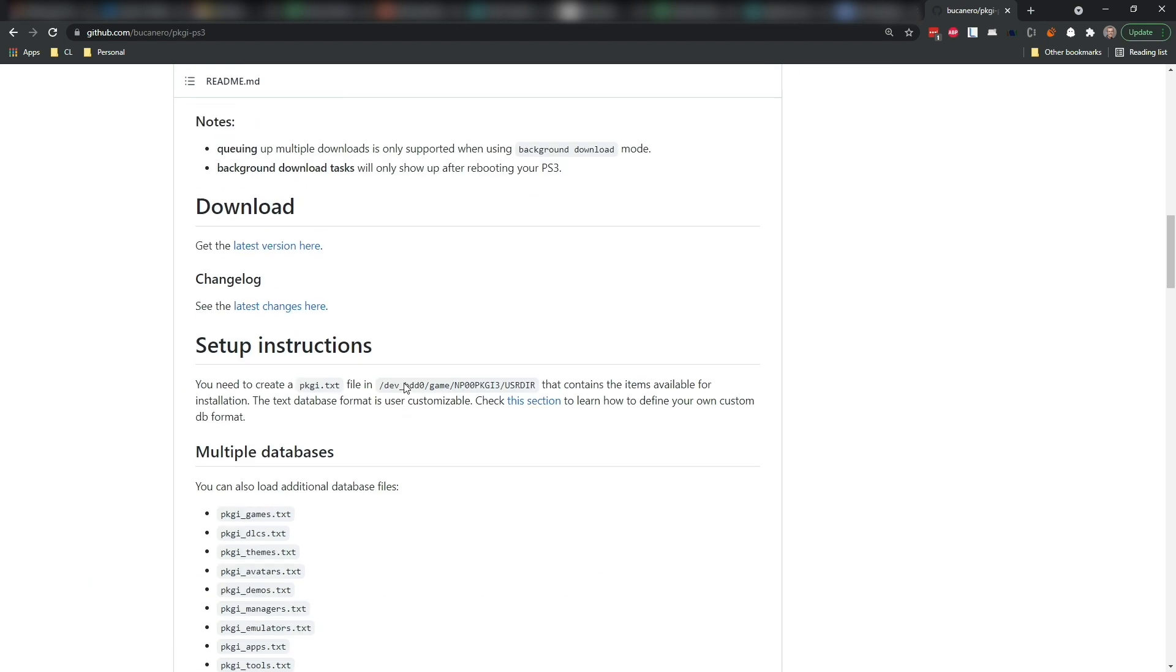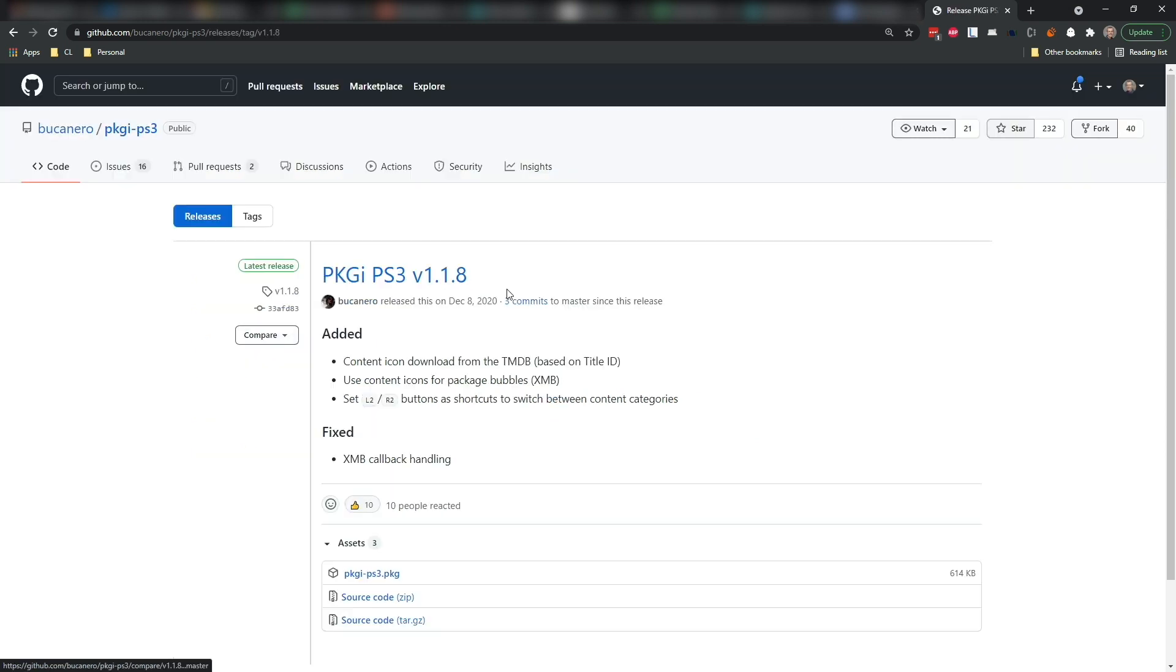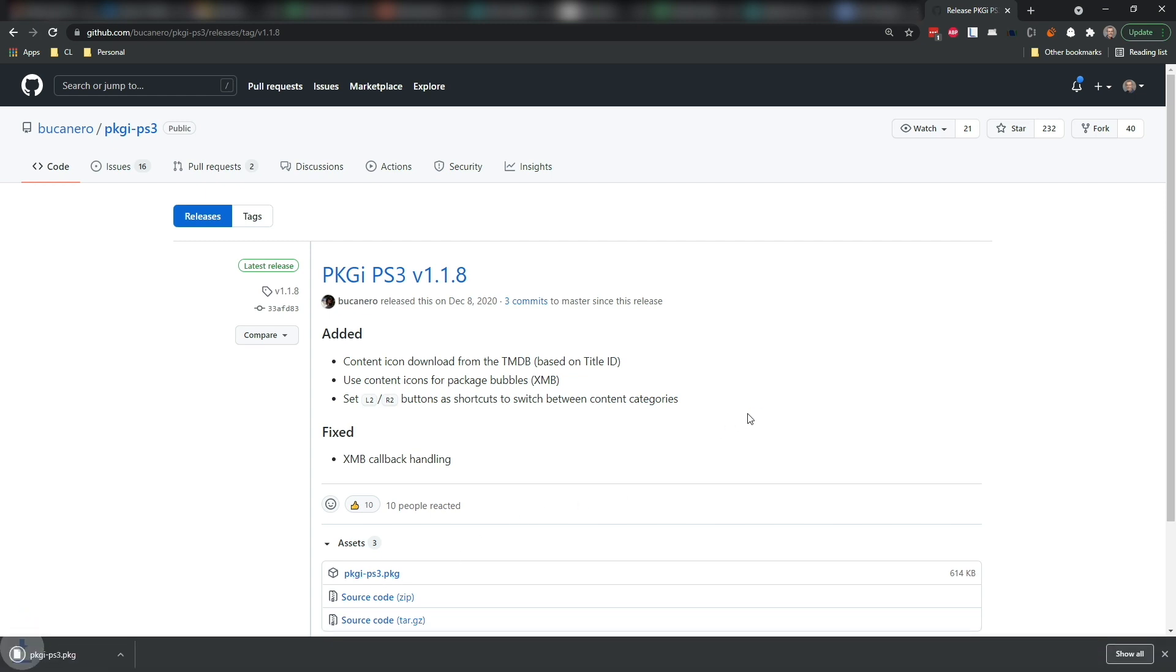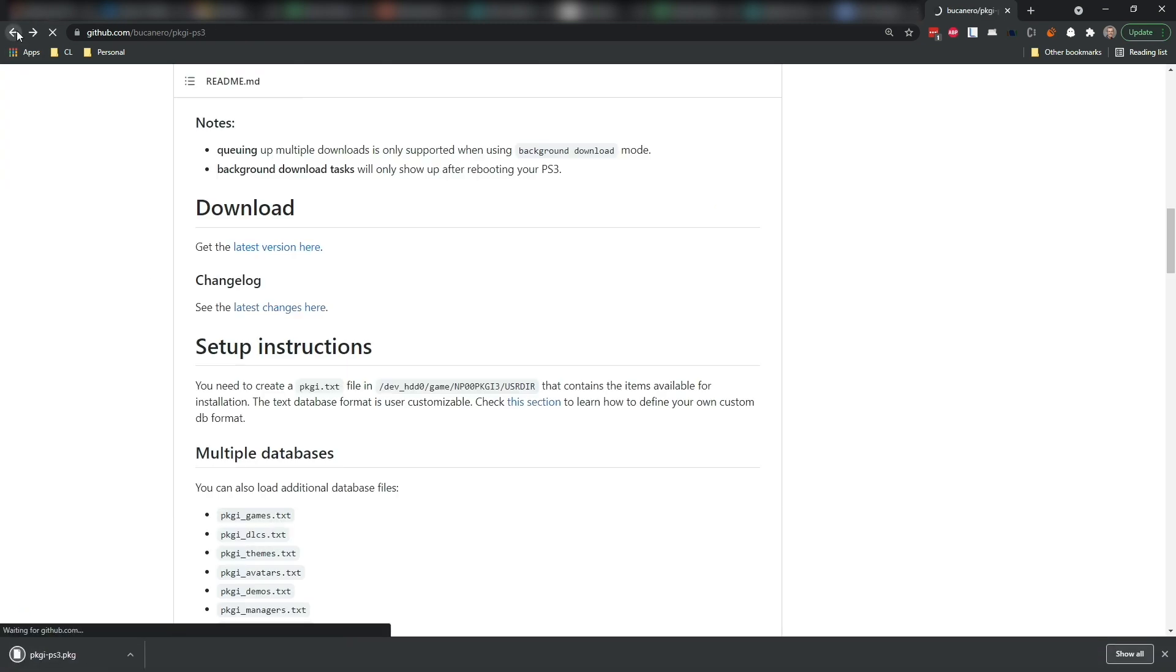So scroll down here and click on this button that says download. Once you're on the download, and this may change as time goes by, but you're going to want to download that PKG file.